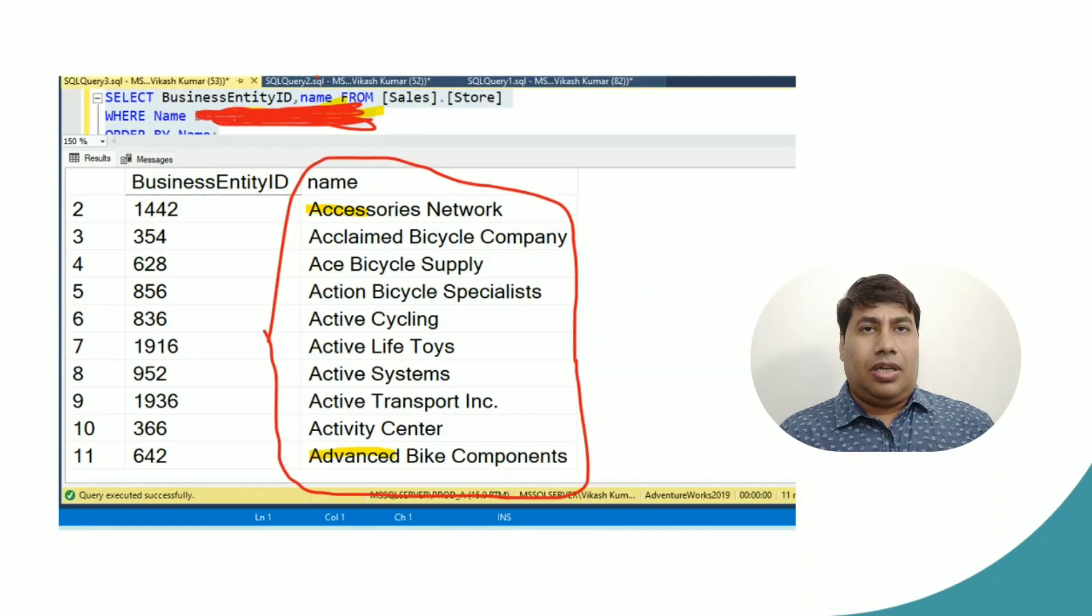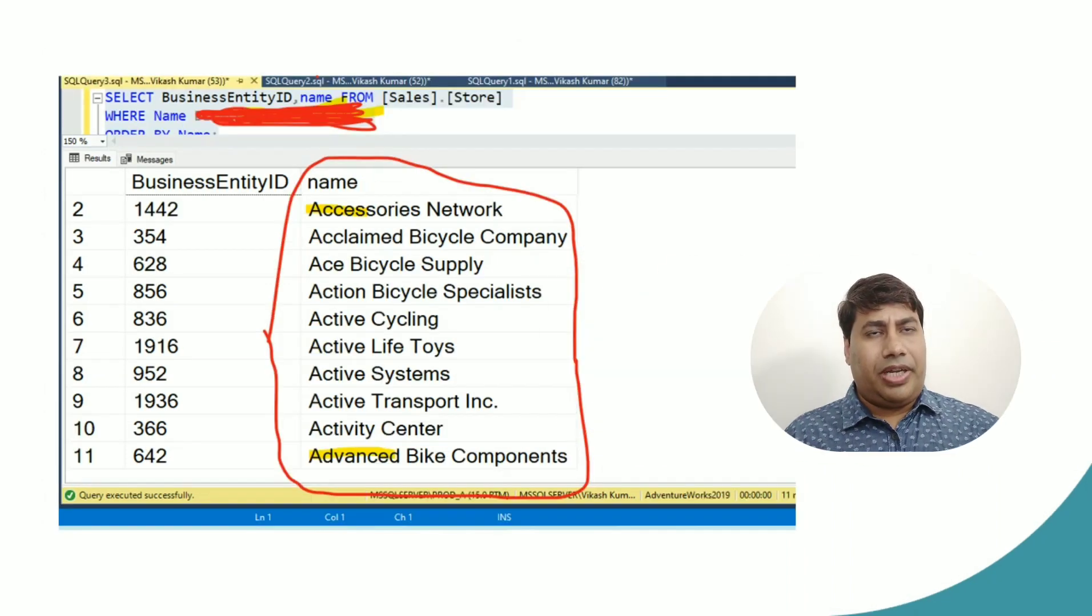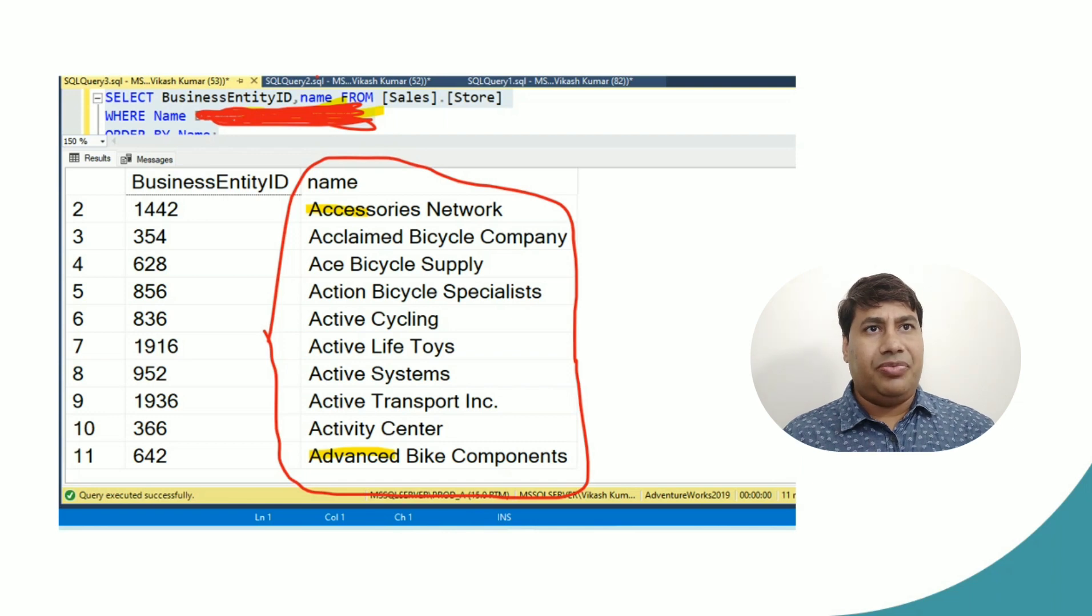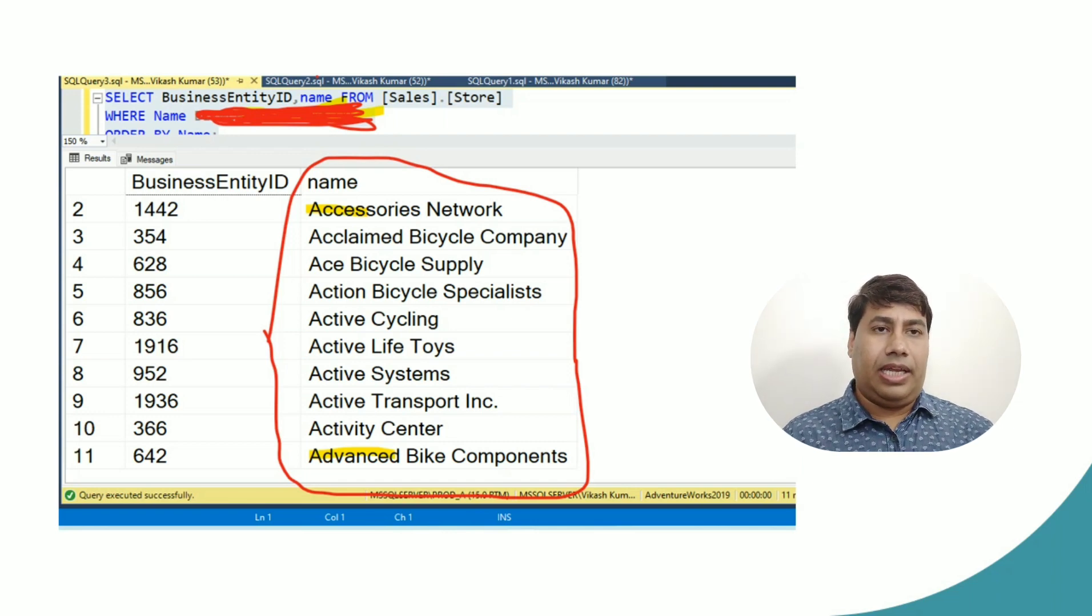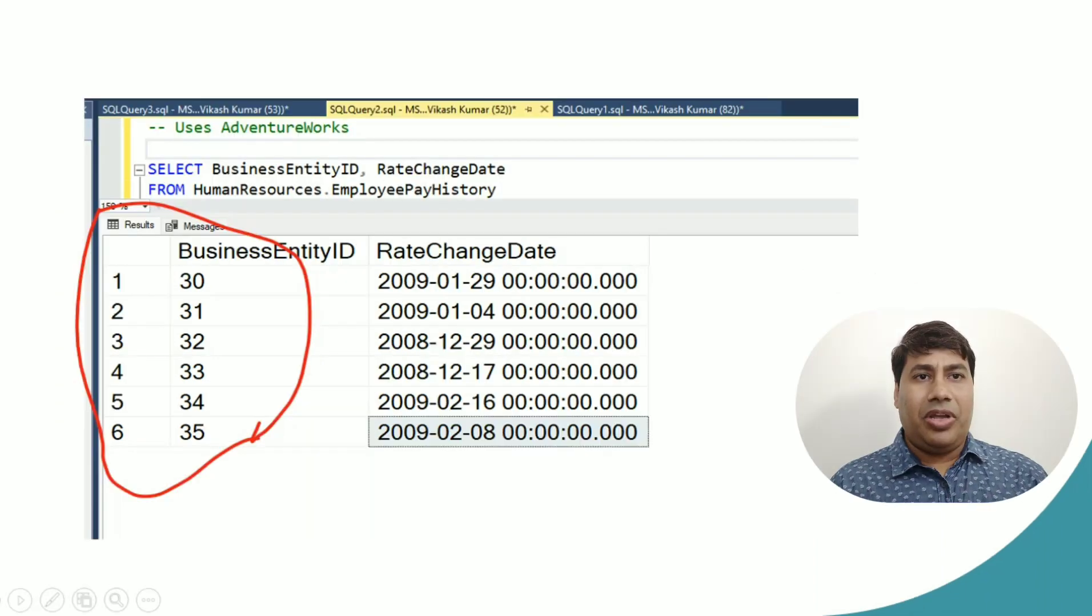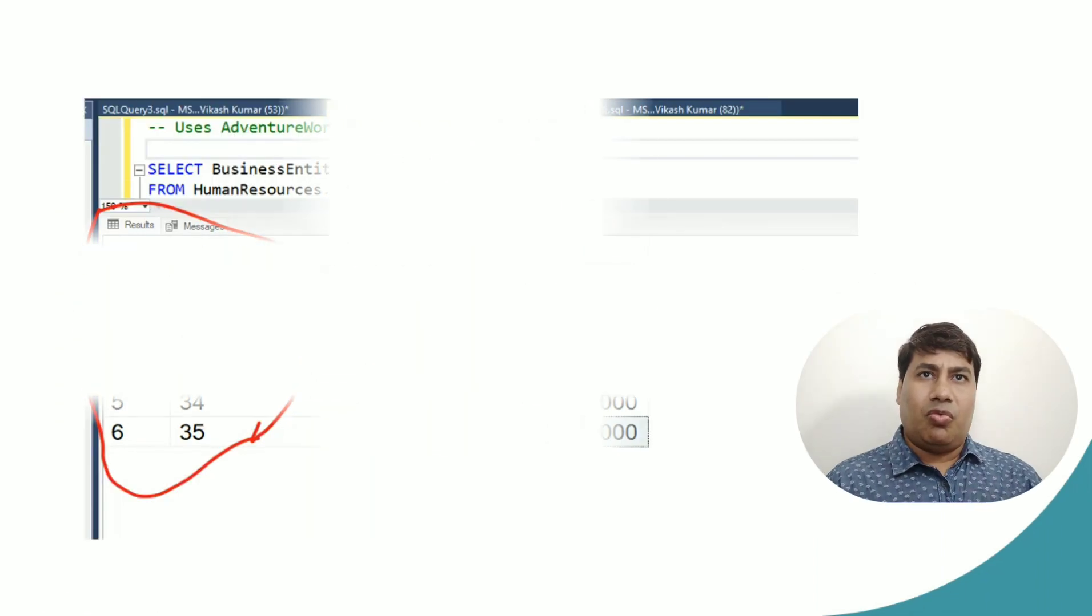Select all data from table sales store with range between AA and AE. Hello everyone, welcome back to my channel.